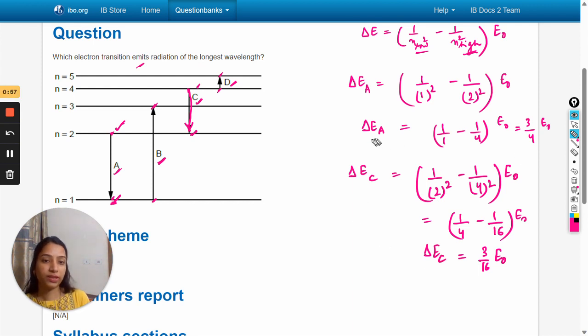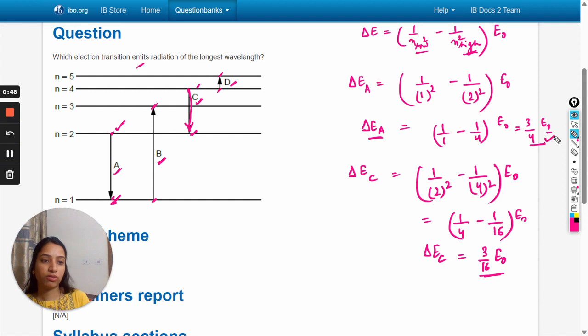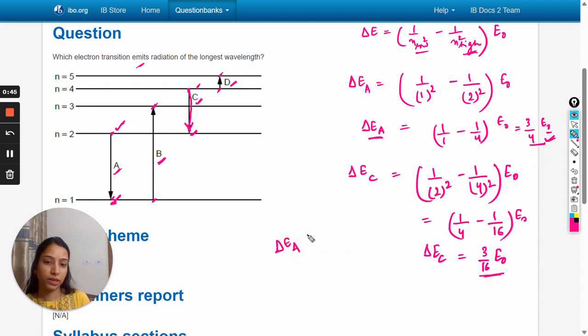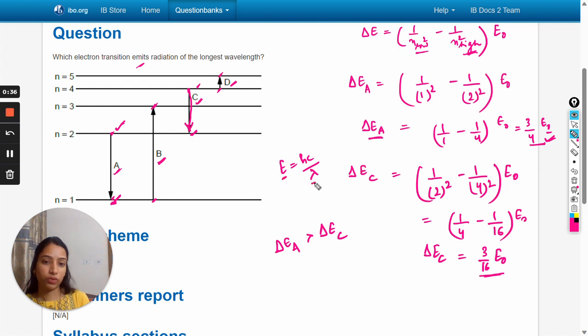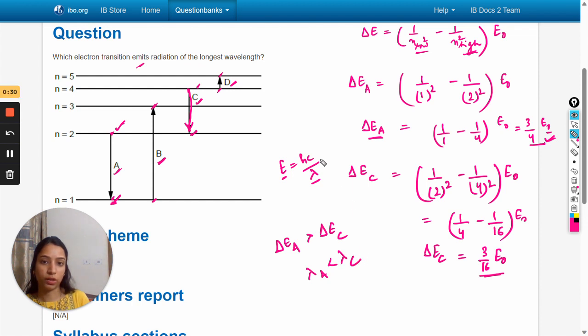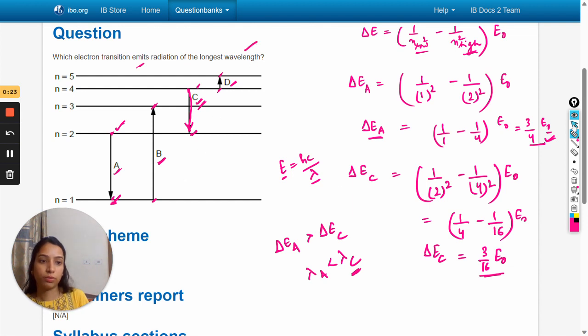Delta E_a equals three by four e_naught and delta E_c equals three by sixteen e_naught. So delta E_a is greater than delta E_c. According to the relation E equals hc upon lambda, energy is inversely proportional to lambda. So lambda for a is less than lambda for c. For c transition, wavelength is longest, so the answer is option c.